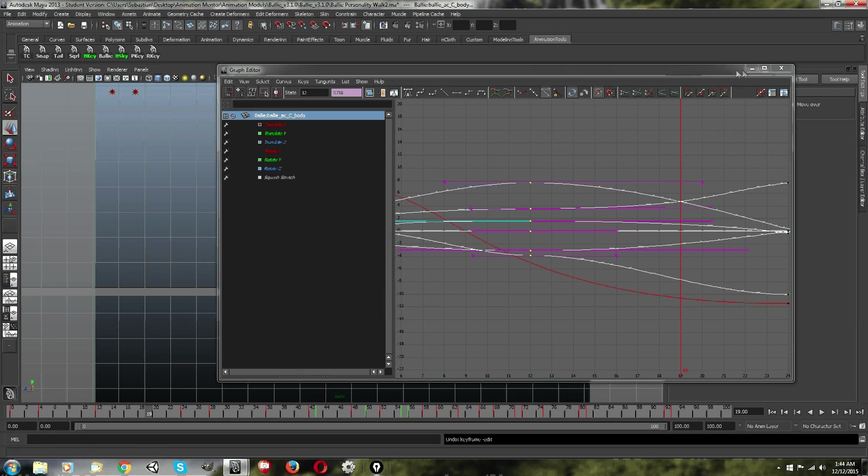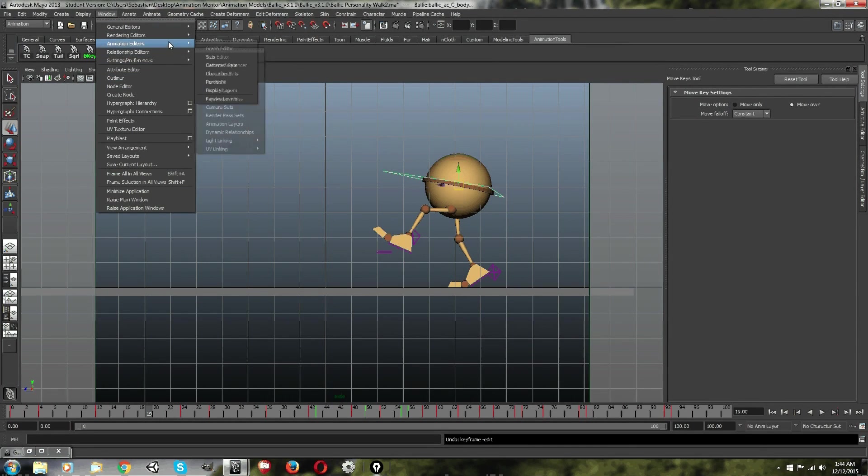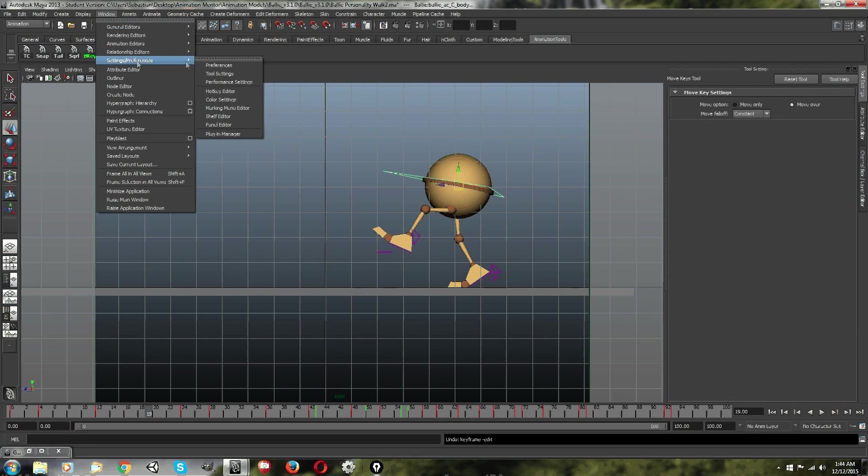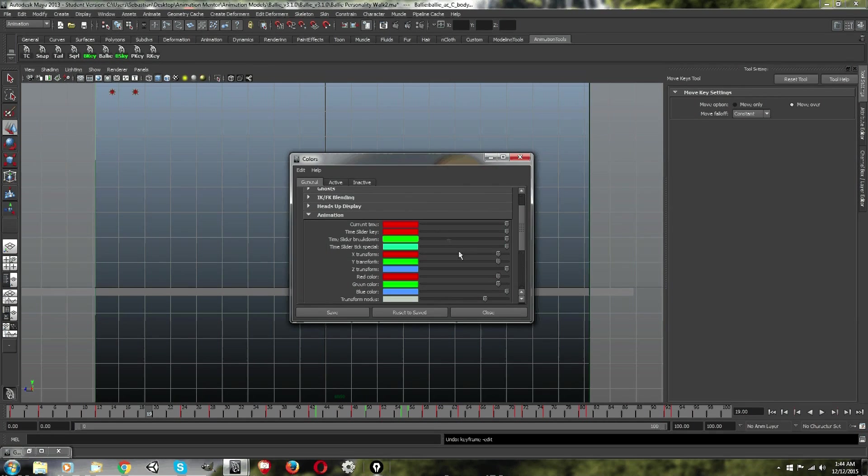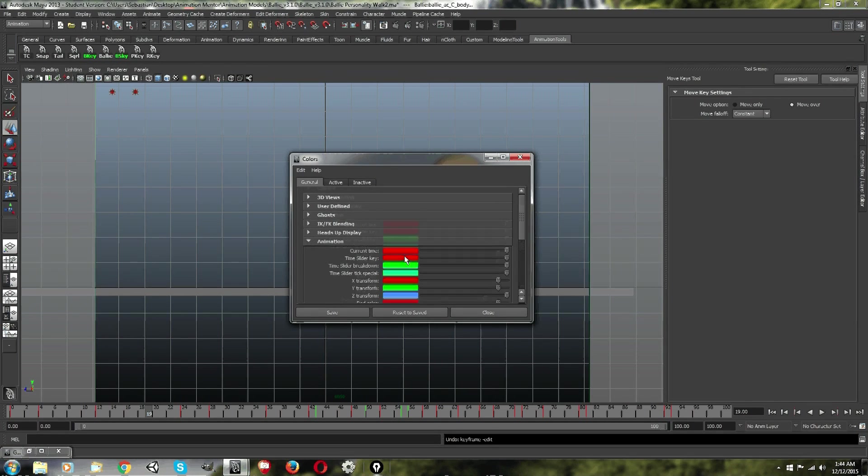I'm going to show you how to get to that. Okay. So the way that you can change the color and access it is to go to window, settings, preferences, and then color settings.